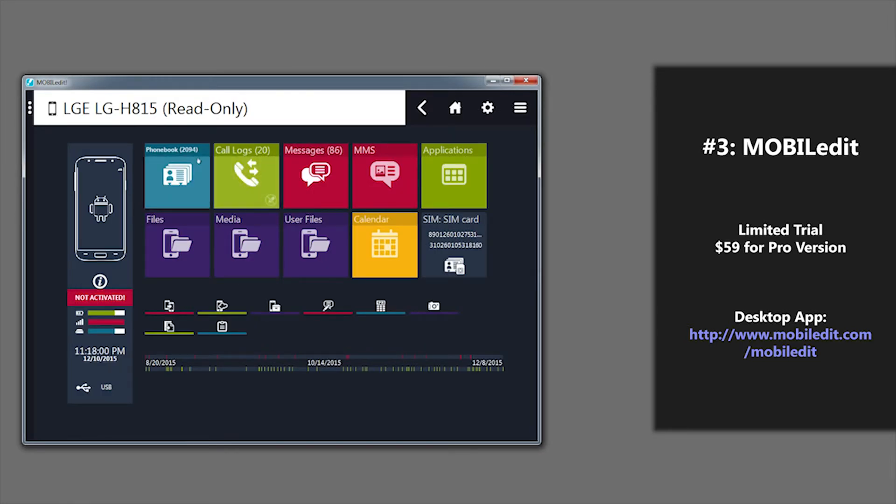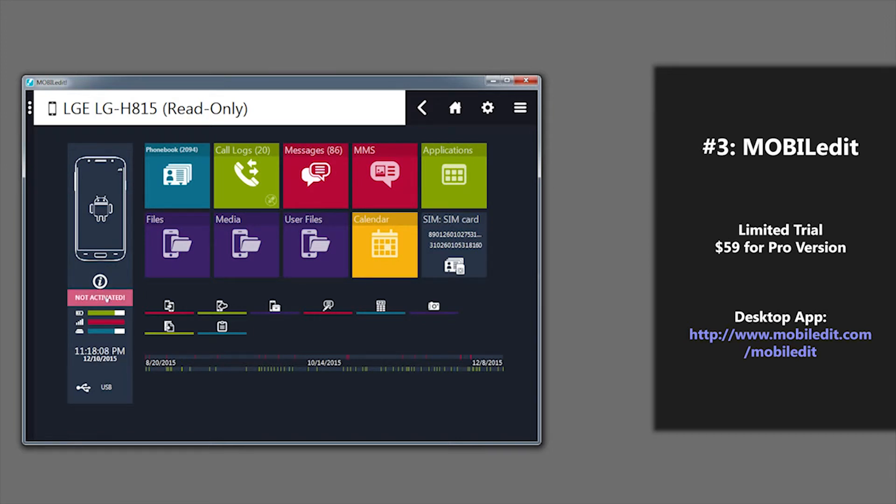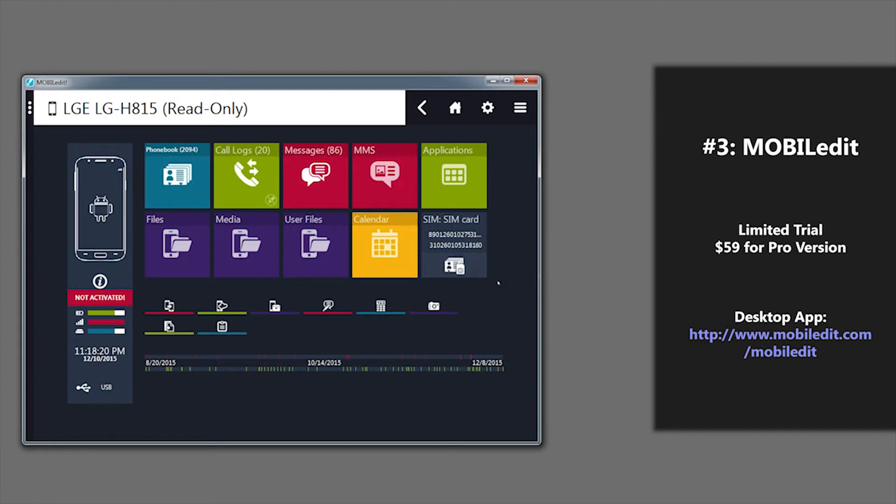There's some disadvantages to this application as well. It's very large in size and takes a long time to download. Some features are also not available in the trial version that I have here. And if you want to pay for the full version, it's $59 for all the features.